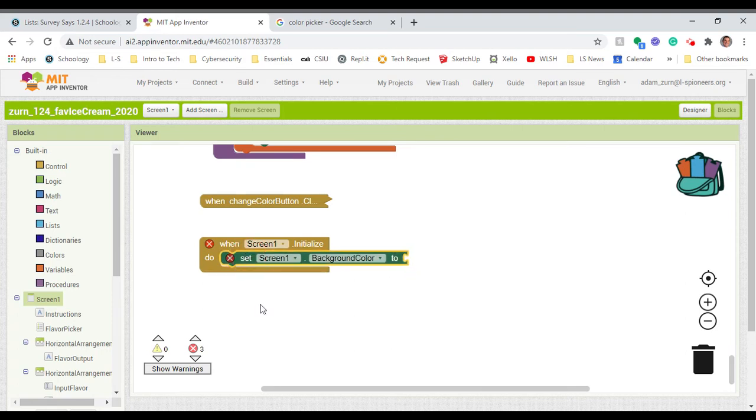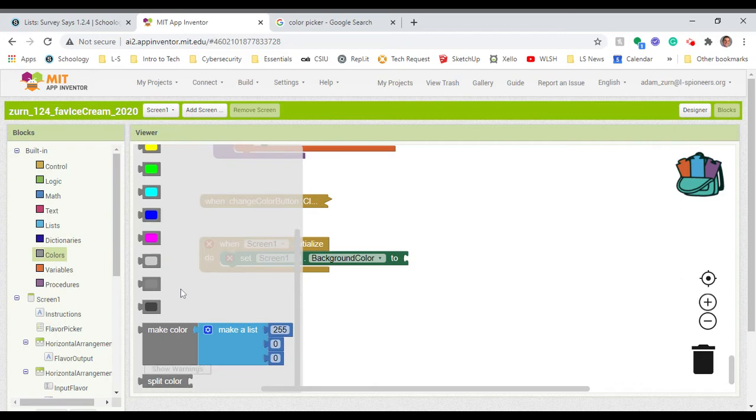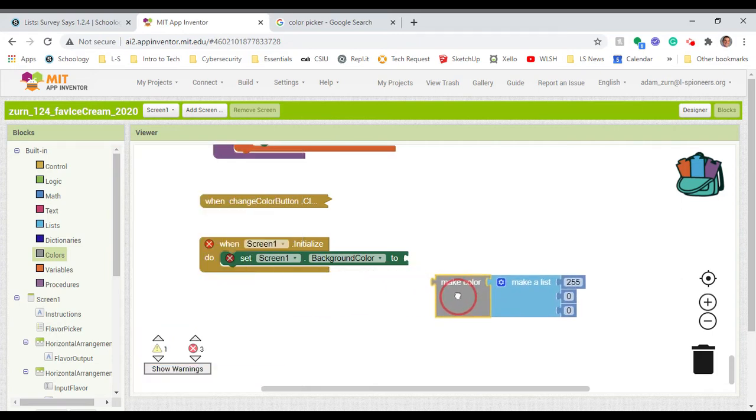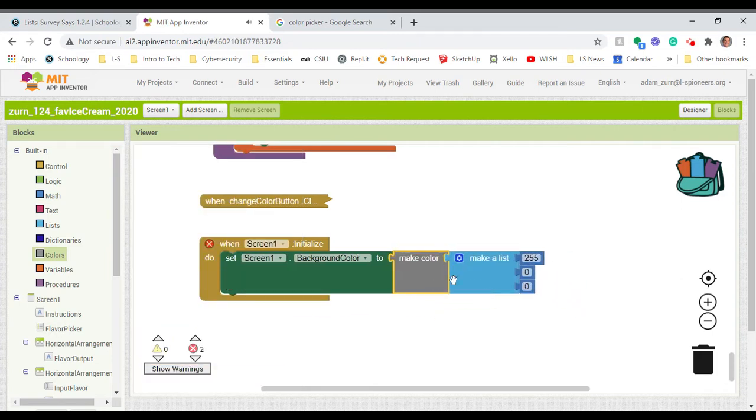Get in there. There we go. To what? To a certain color. I'm going to say, make a color, and I'll drop that in there. That's going to generate a color.